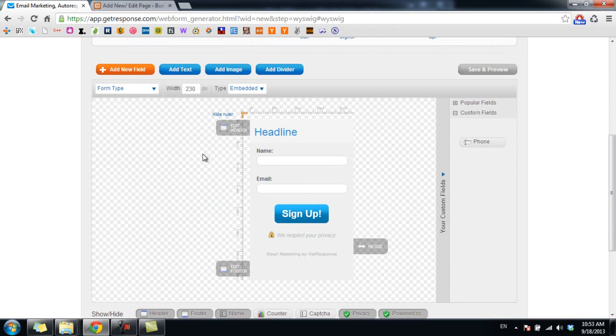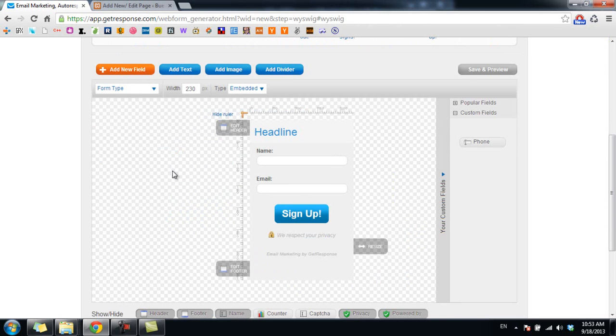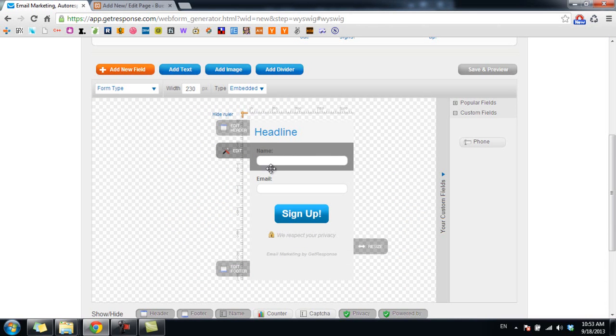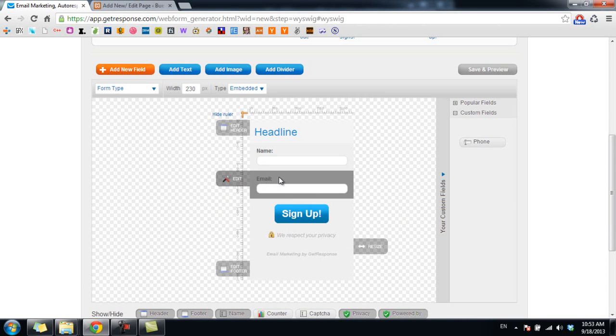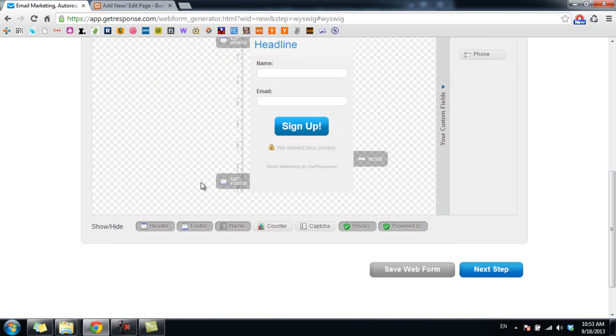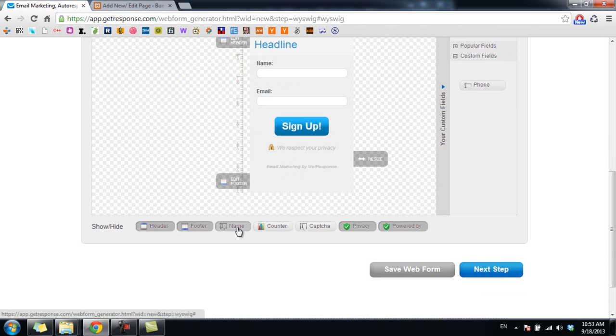For example, I want to remove the name field. I want my form to have email field only. So I go down here and I click on name button here, and as you can see the name field will disappear.